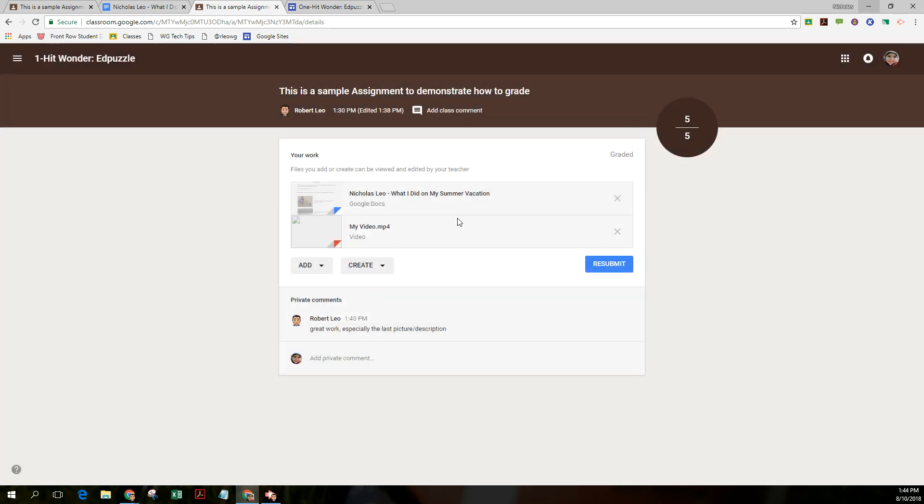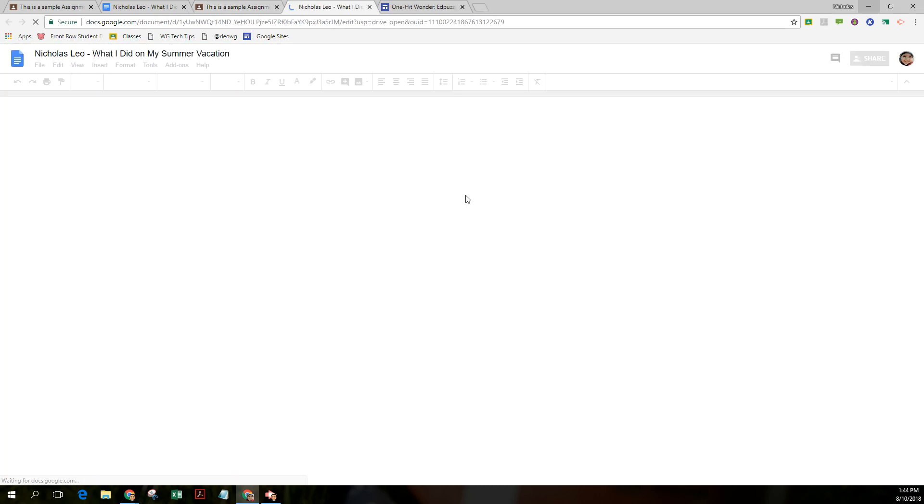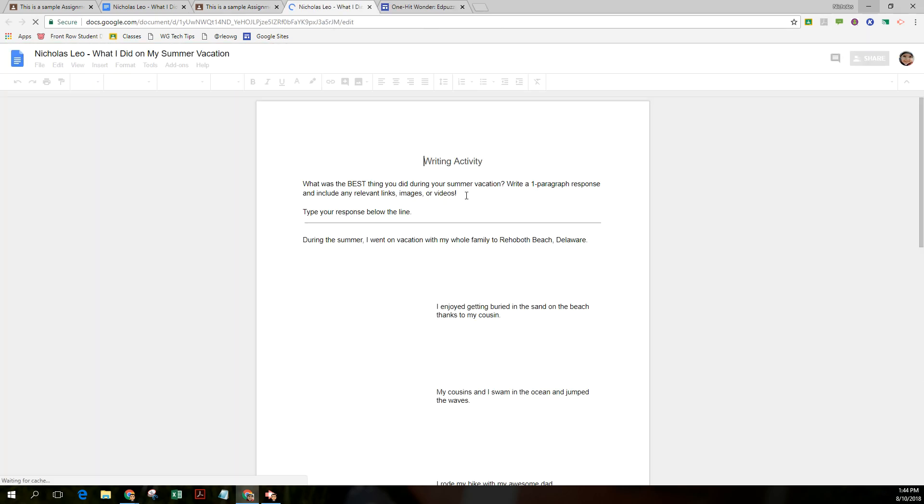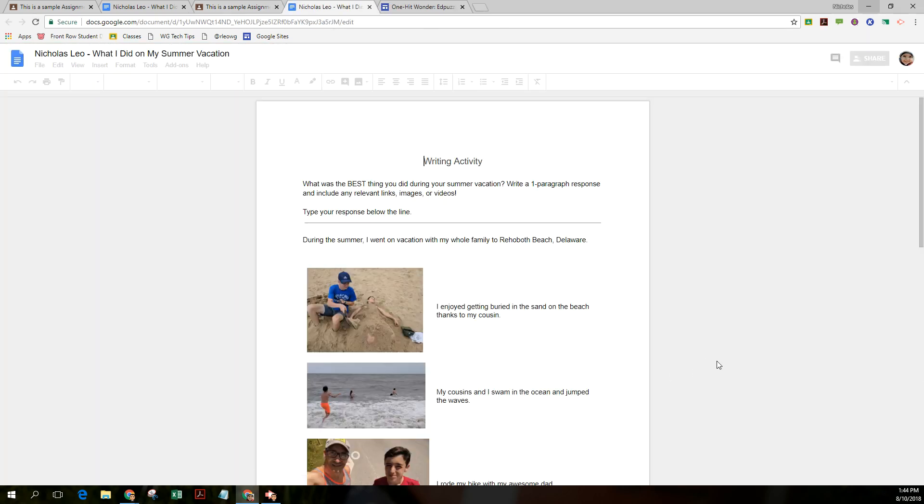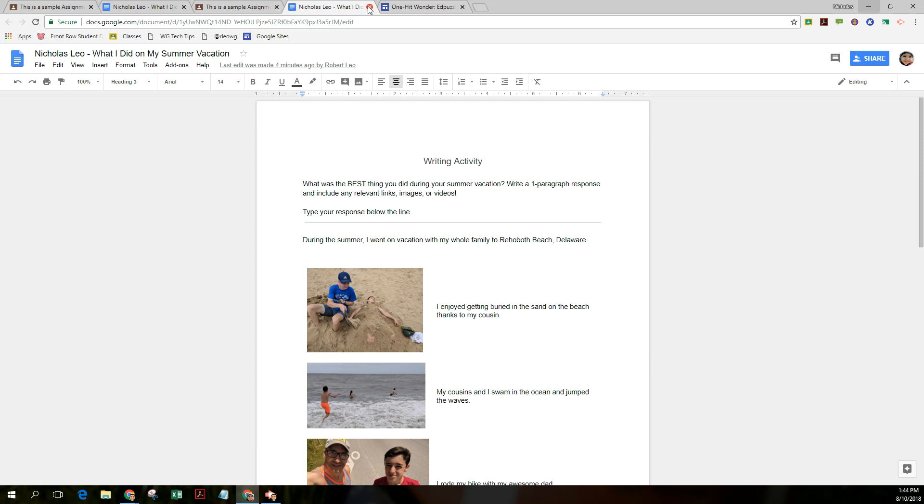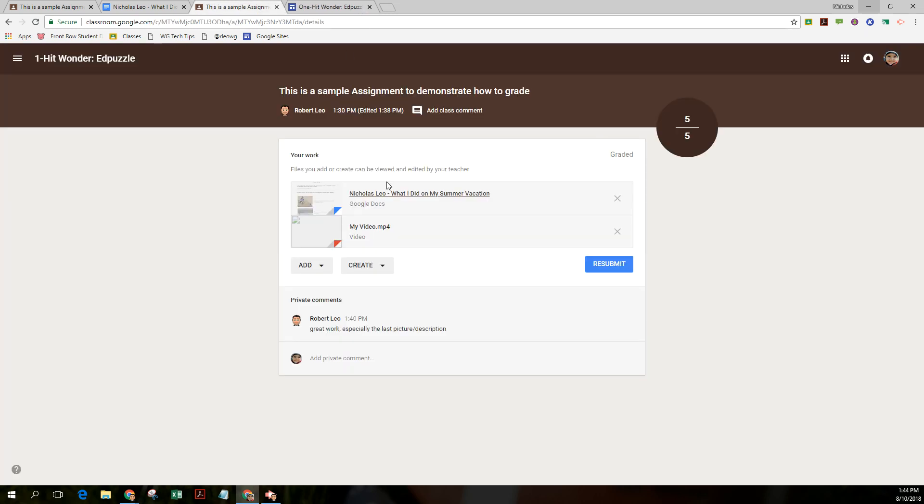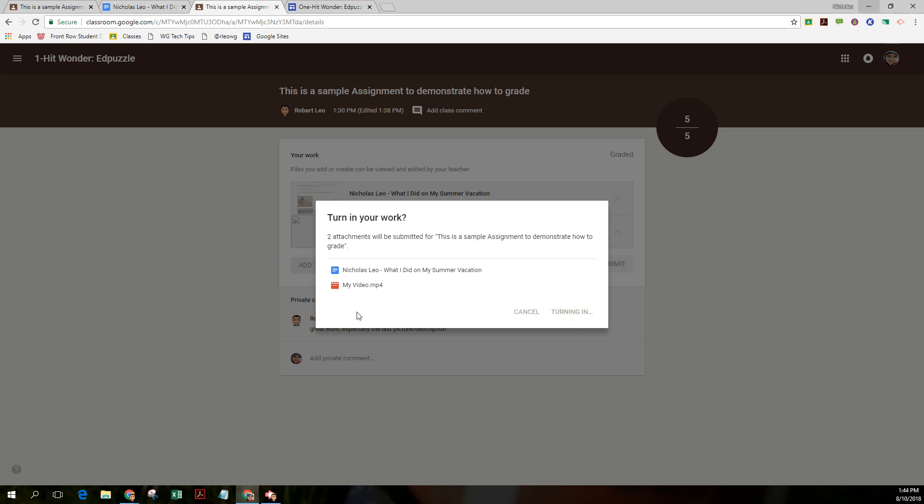Resubmit it. Oh, and before I do that, if I want to see the comments, of course, I can open up the work and I should be able to see the comments on the page, which I don't think I did successfully, but nonetheless, they should be there. Let's resubmit it and turn it in.